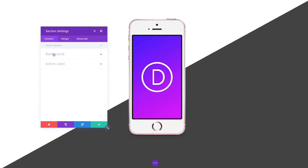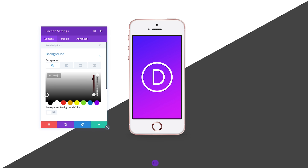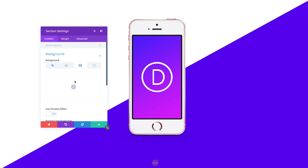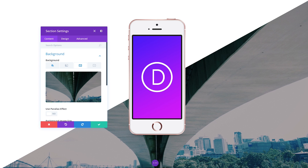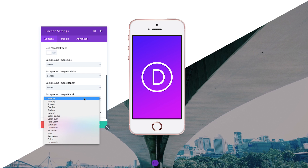We've added some new background image options as well, including background size, position, and blend mode. Using CSS blend modes in combination with gradients can create some pretty fun results.